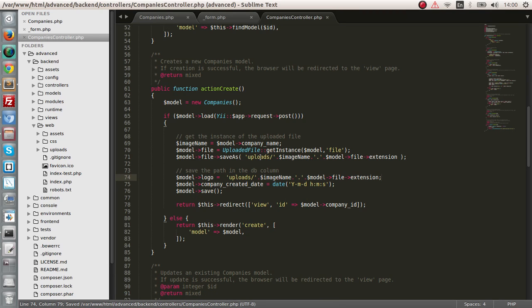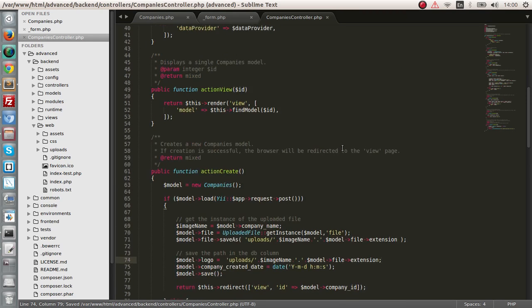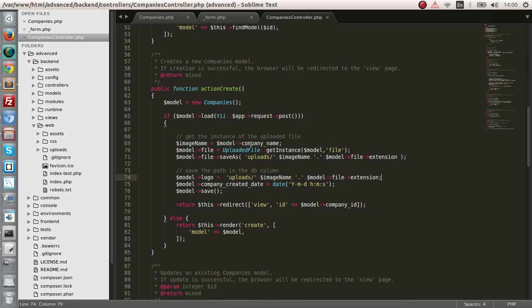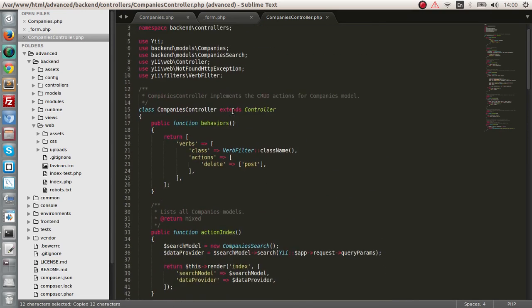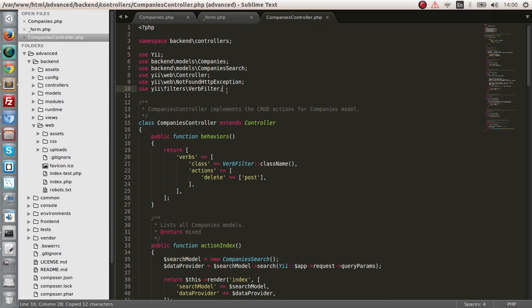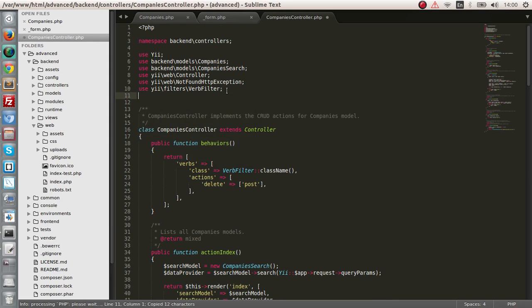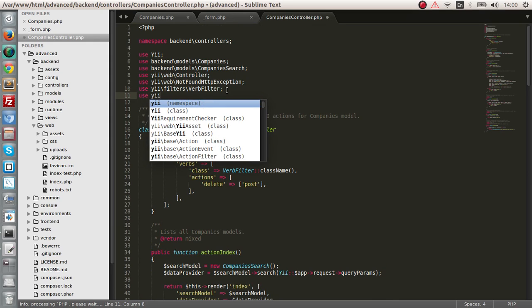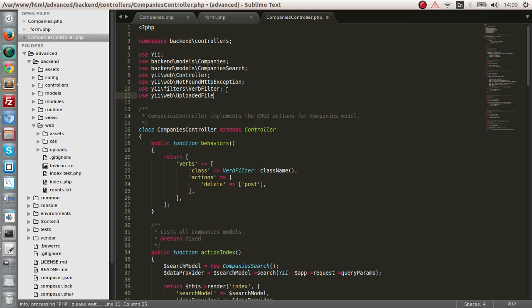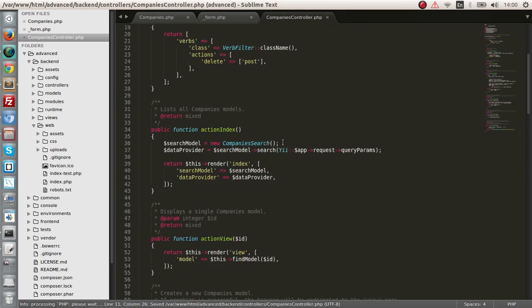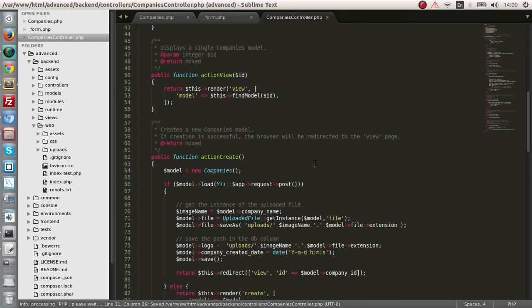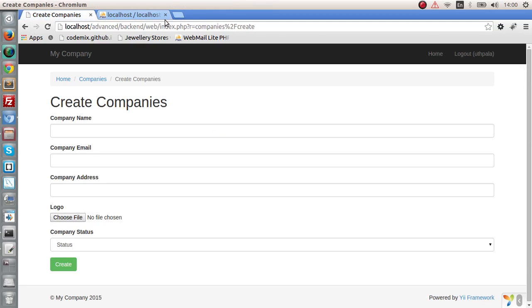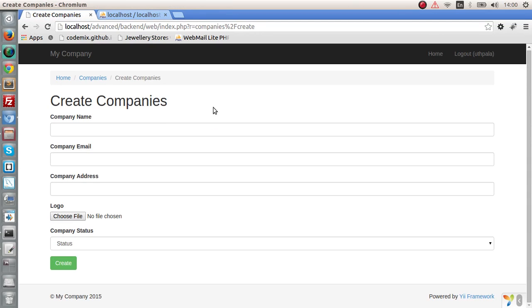That seems to do it. And the next thing you have to do is, you have to actually use this uploaded file. Otherwise, you will get an error. So we use the web uploaded file. I think that's it. So let's check out our form and try to insert a value.